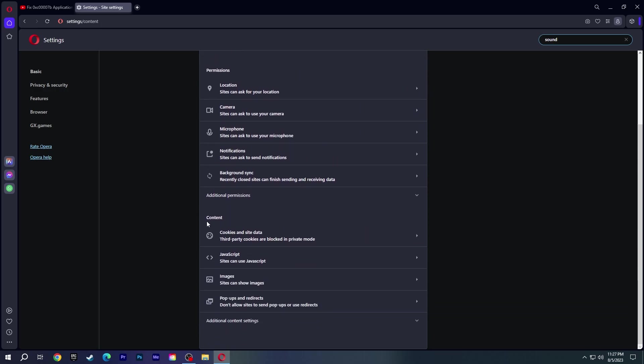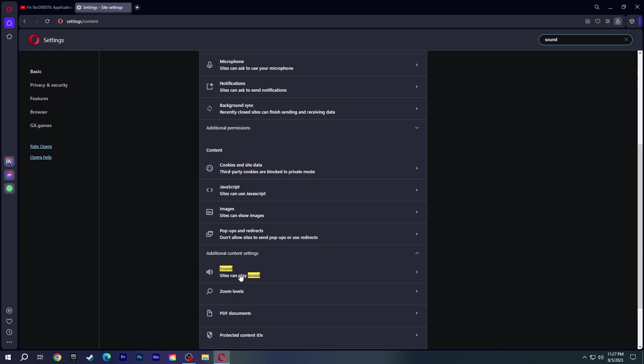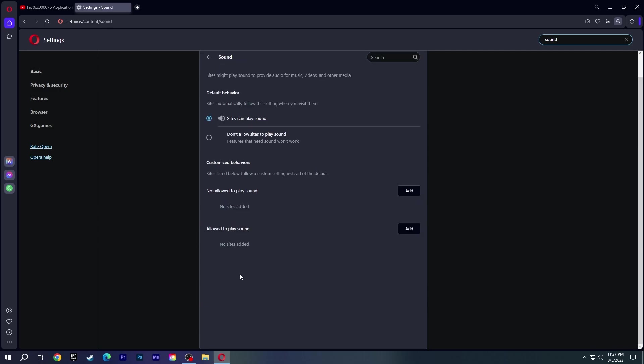Click on Additional Content Settings under Content. Then click Sound and make sure Sites Can Play Sound is checked.